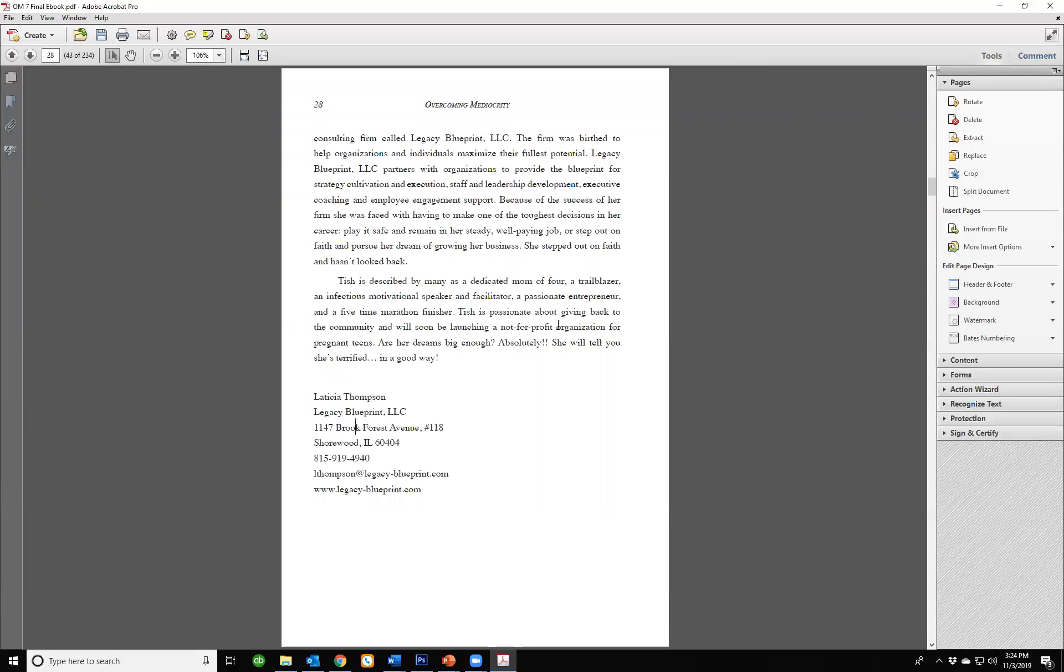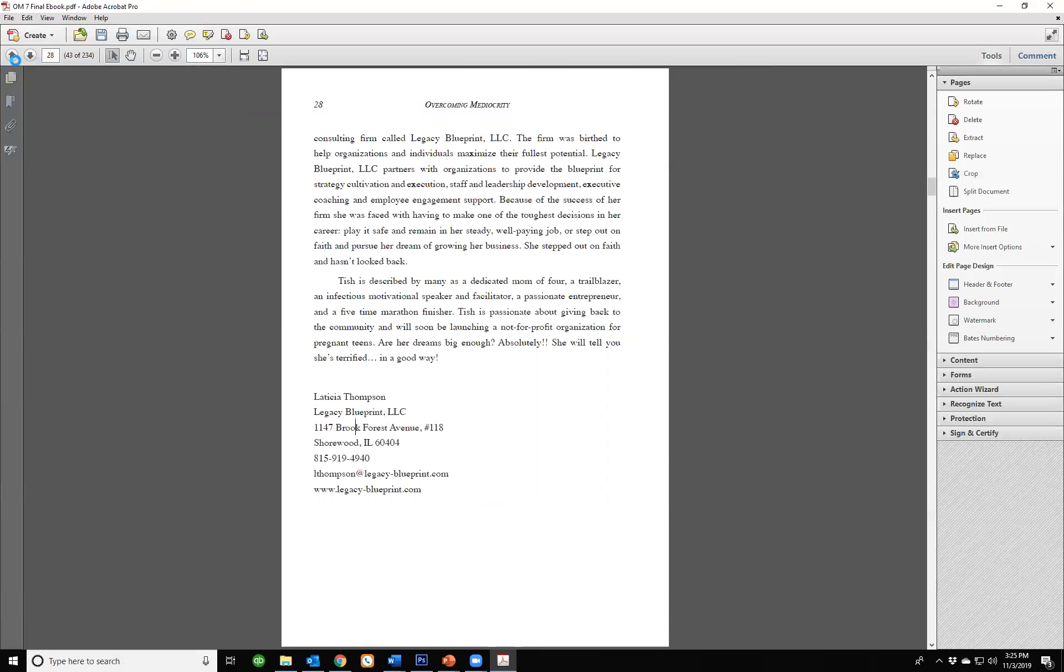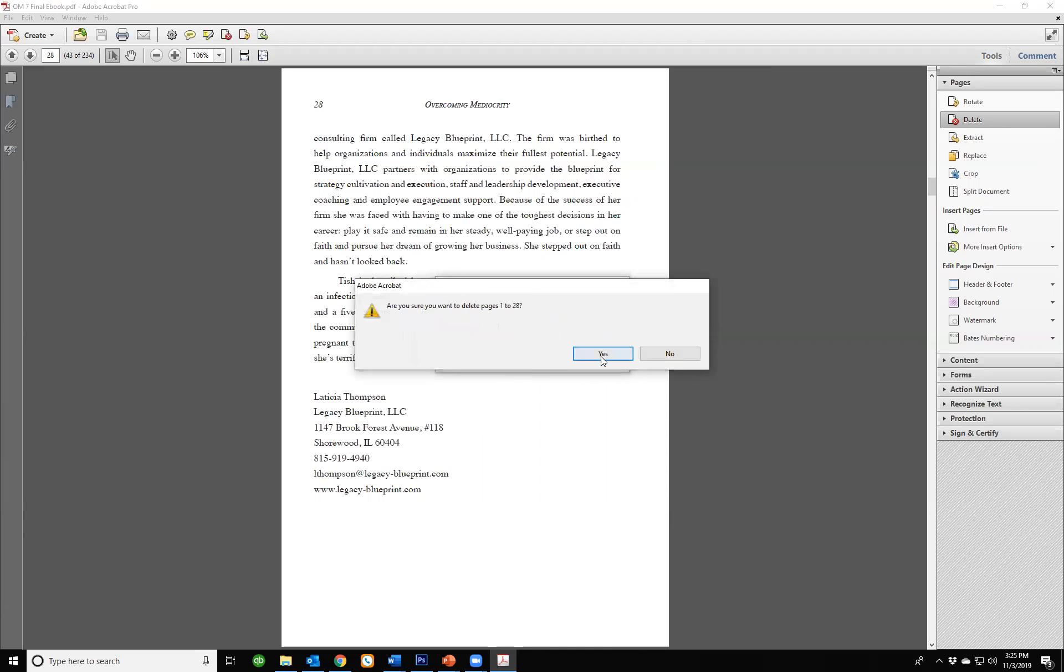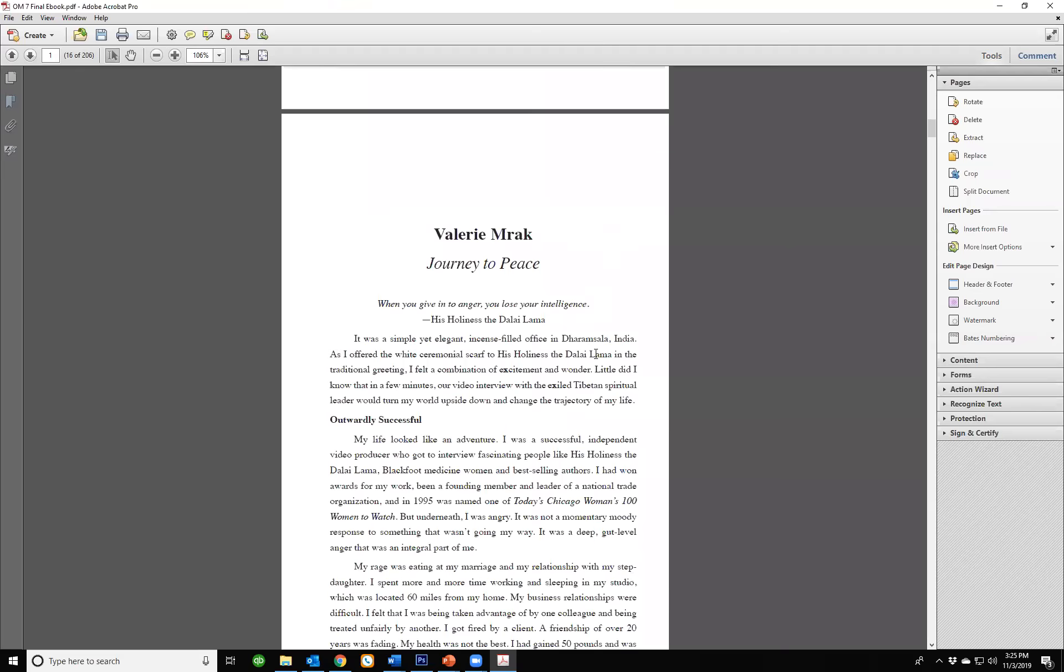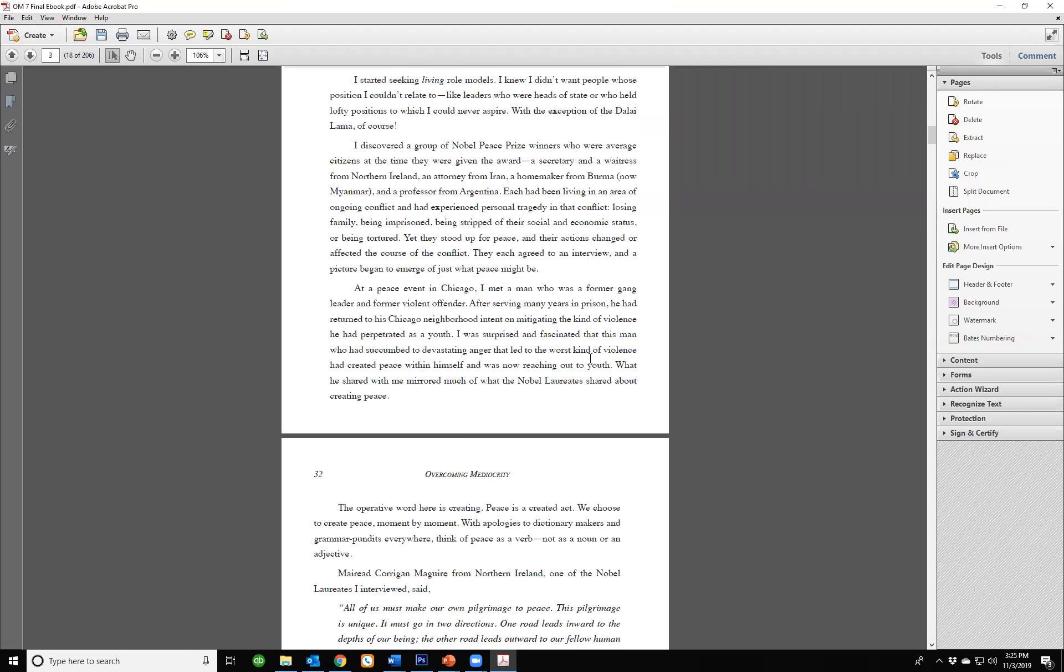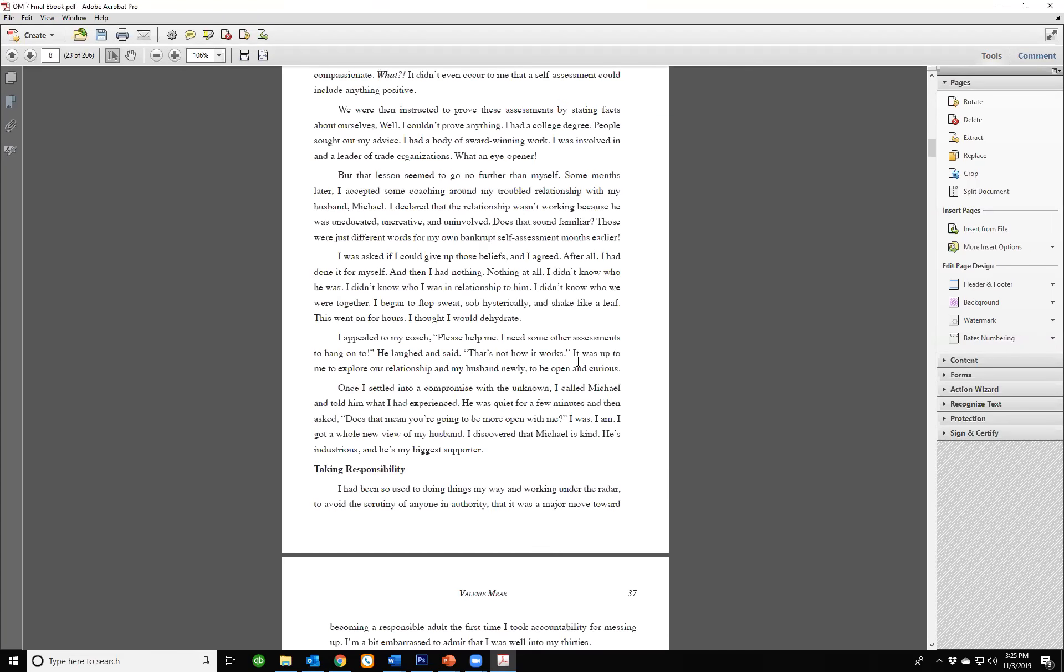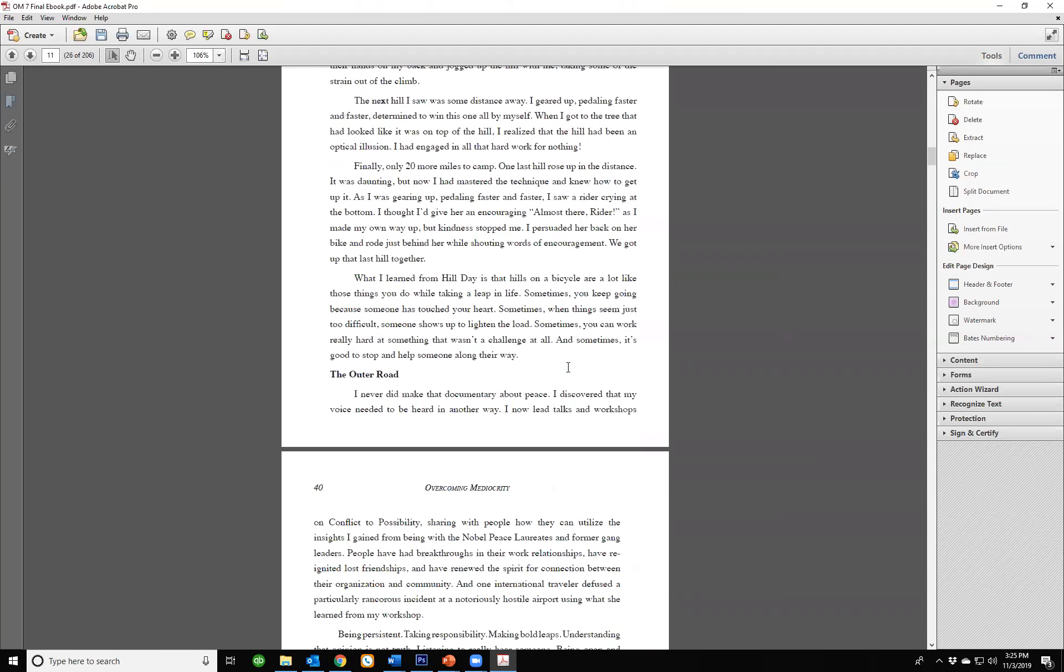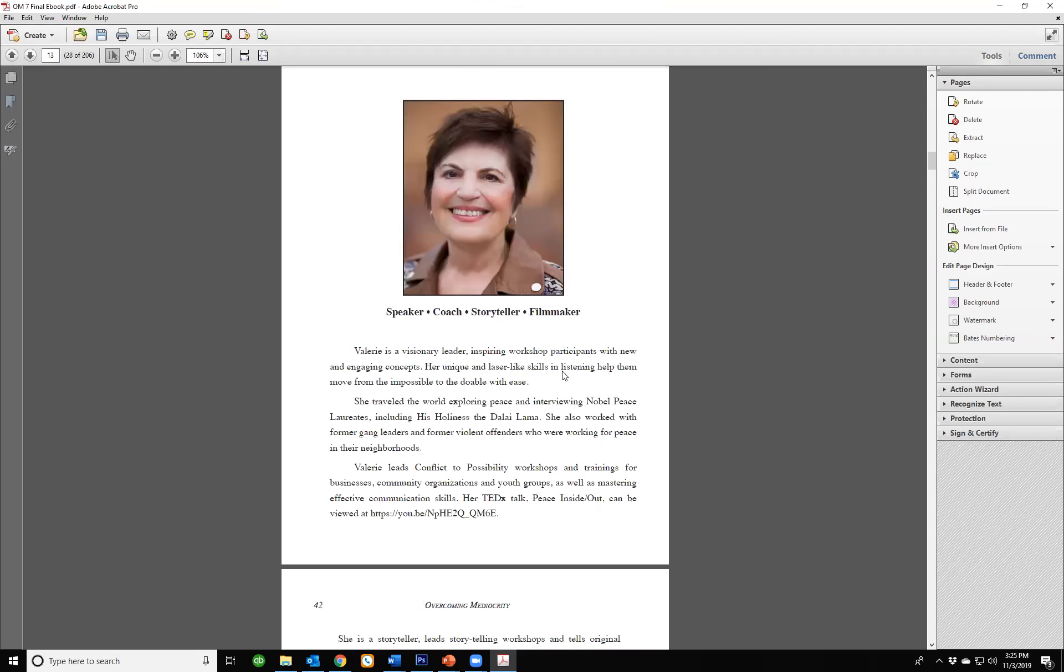We want to delete page 28. Let me save this because if it doesn't work I want to be able to go back. Let's delete pages 1 through 28. So it's the end of the introduction, perfect, and the beginning of Valerie's story.